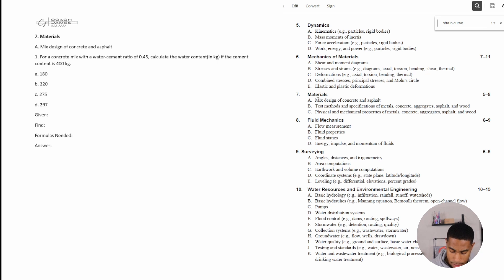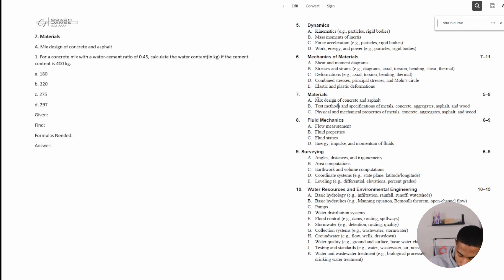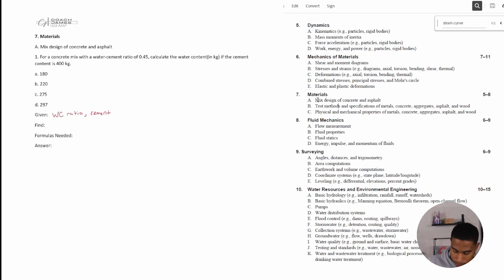Number one says: for a concrete mix with a water-to-cement ratio of 0.45, calculate the water content in kilograms if the cement content is 400 kilograms. So we're given the water-cement ratio and we're also given the cement amount.